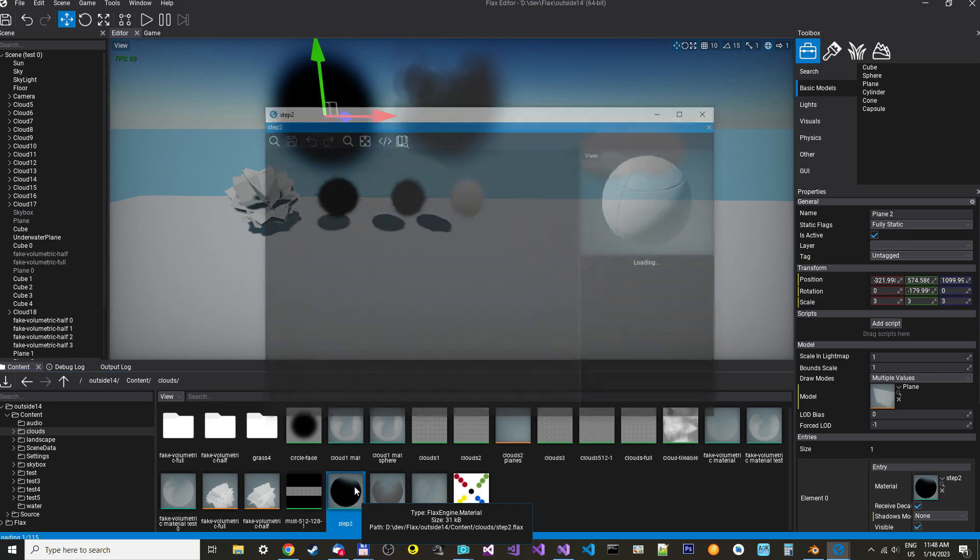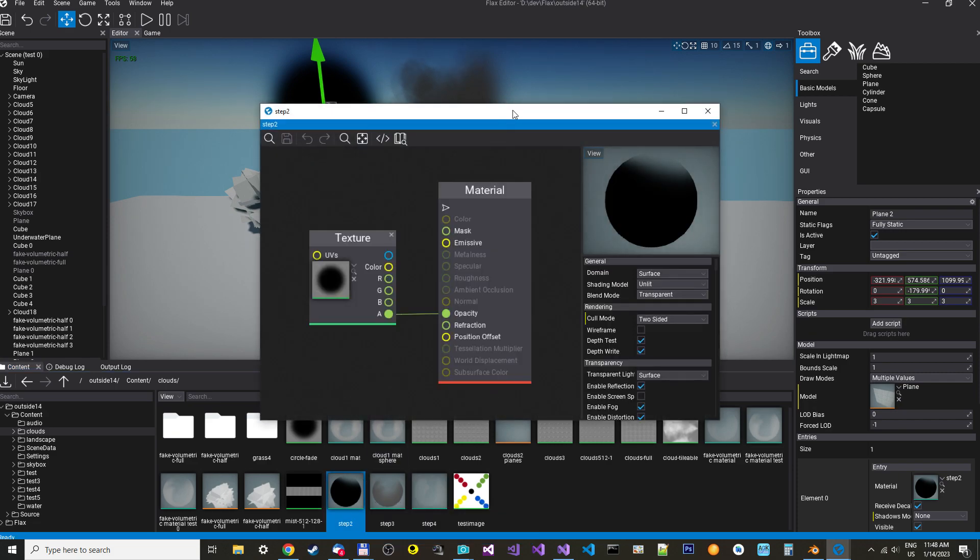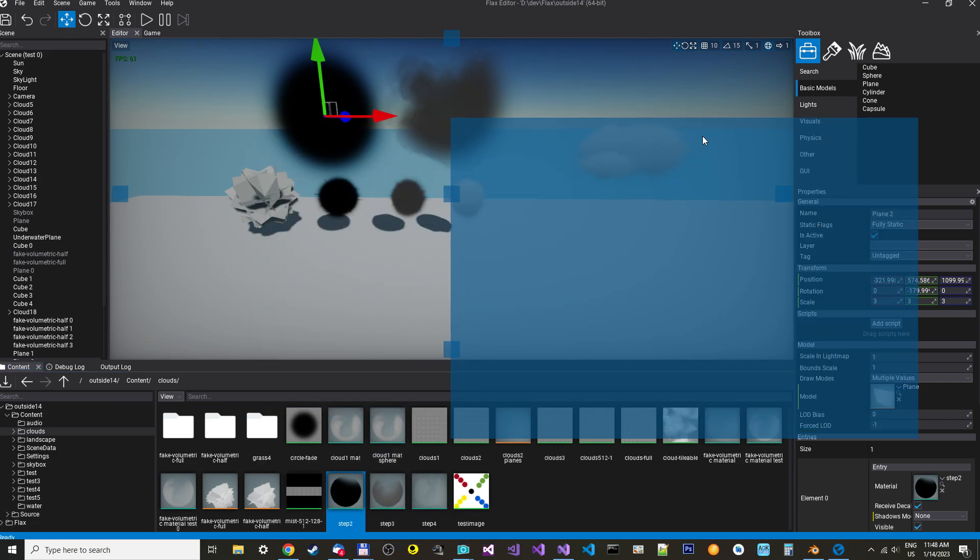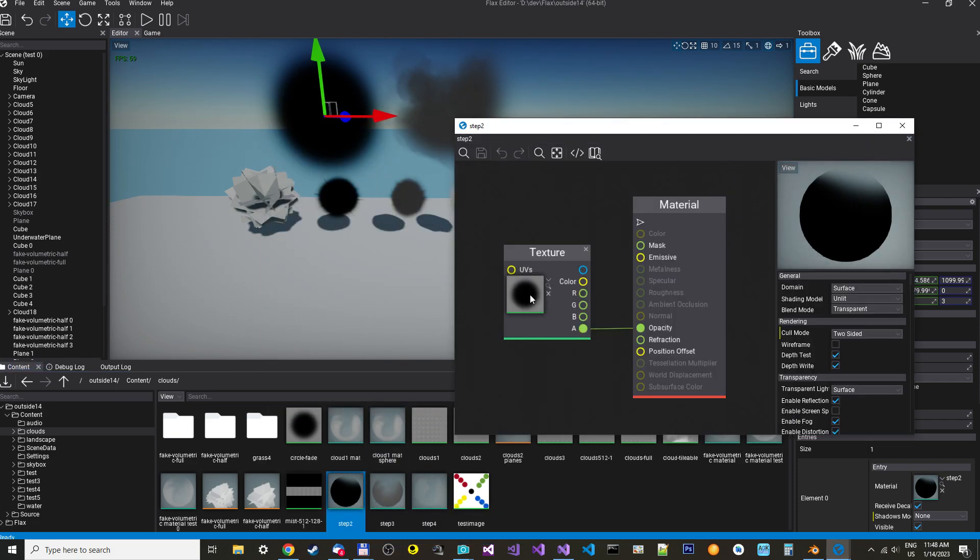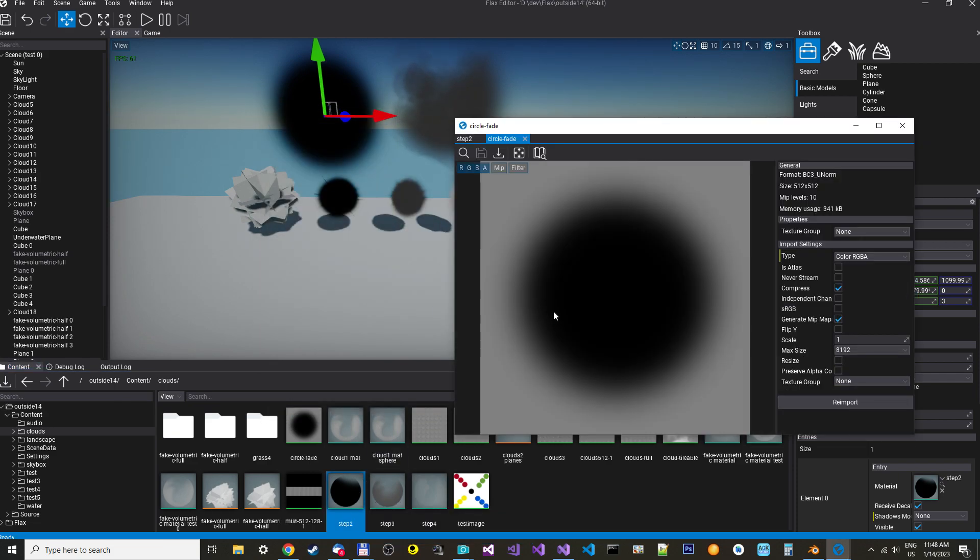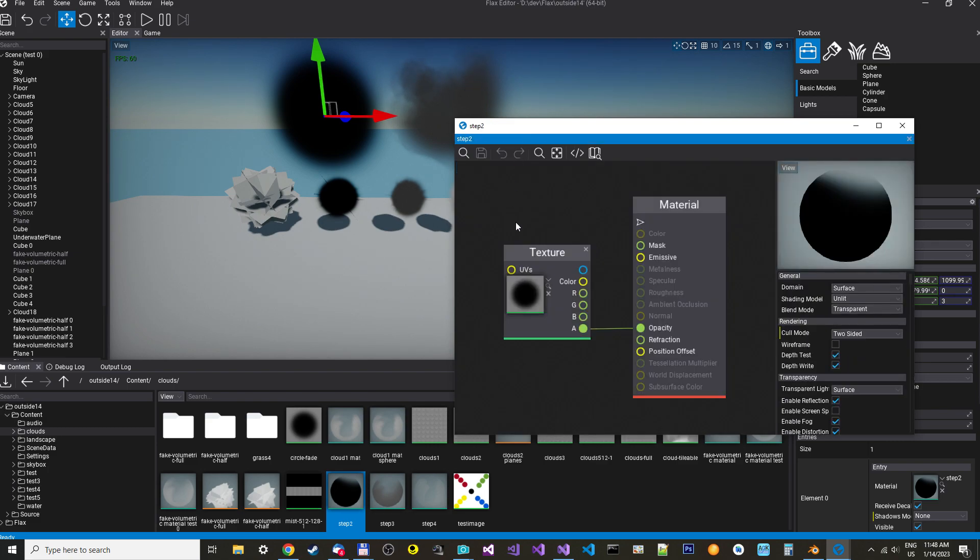To do that, we just have a circle fade. It's just fading into a circle. And then we put that in the opacity and you can see it will cut off the edges.